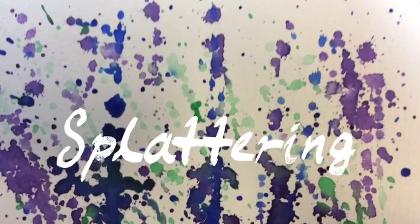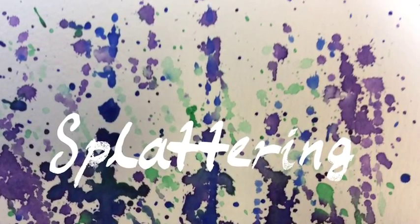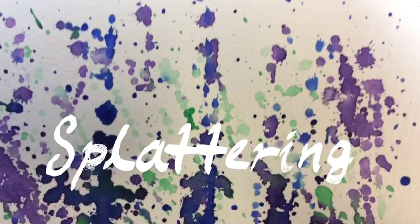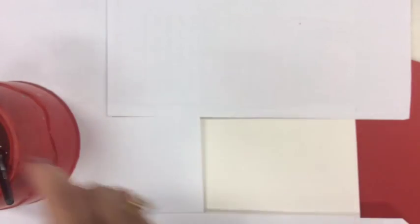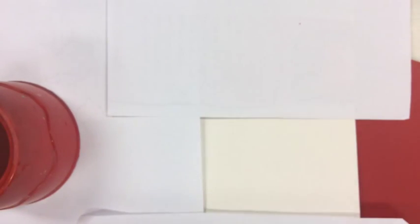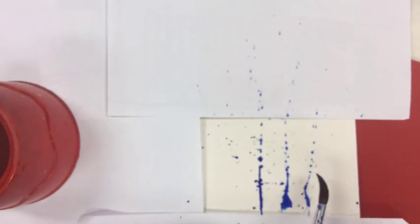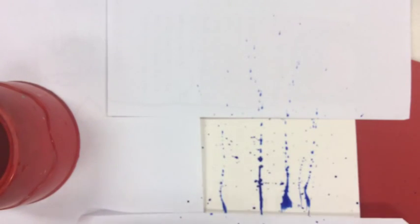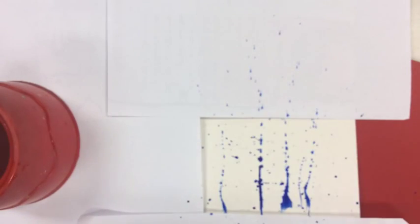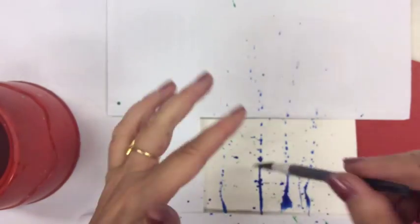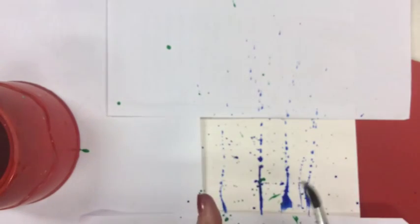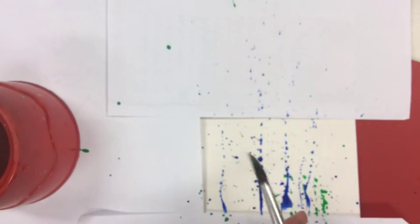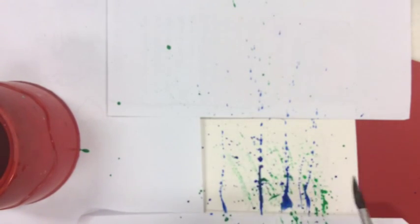Our next technique is almost everybody's favorite but it's also the messiest so I would cover the other areas of your paper before you start this. Make sure your brush is nice and wet. Add some paint on and then you're going to splatter it. You can do this by tapping the brush on your finger or shaking the brush over the paper. Just try to keep the paint on your paper and not on you or anybody else around you.